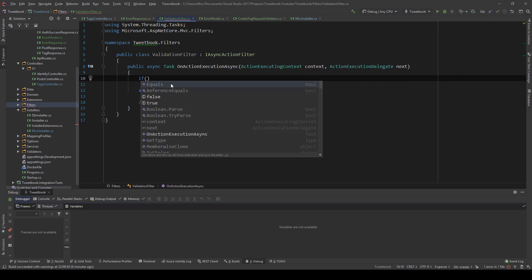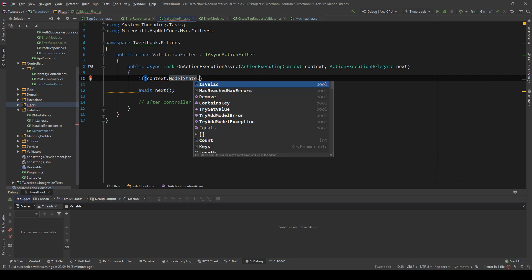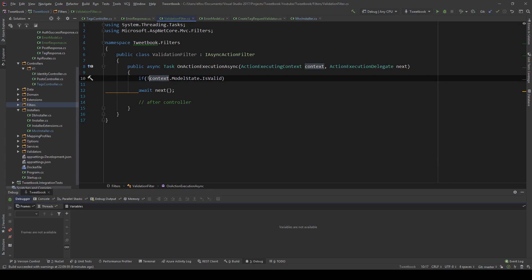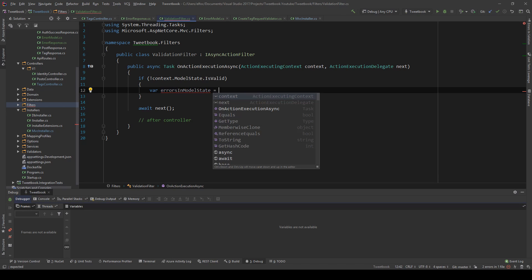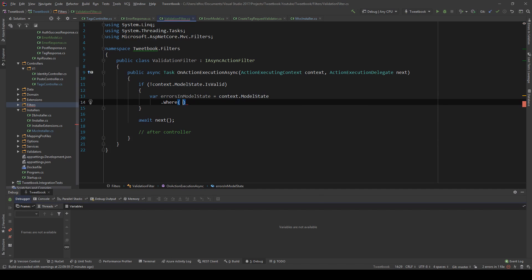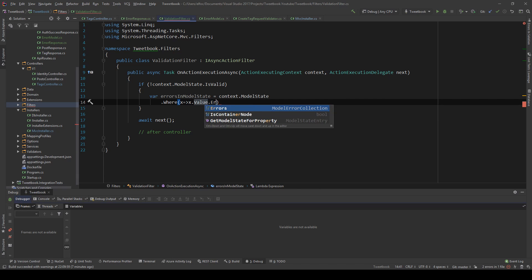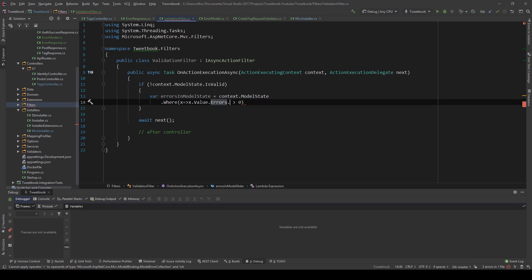We want to get the invalid state and return it to the user. We say: if context.ModelState is not valid, then we do some stuff. First, we want to get all the errors in the model state. So errorsInModelState equals context.ModelState.Where x => x.Value.Errors.Count is greater than zero.